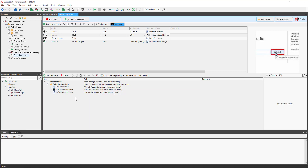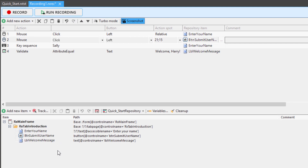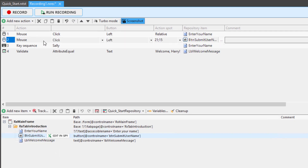In the action table, you see the repository item associated with each recorded action. Notice that when you click on an action, the associated repository item is highlighted automatically.